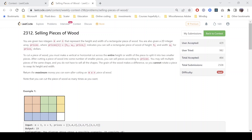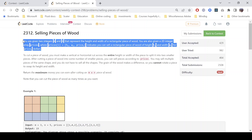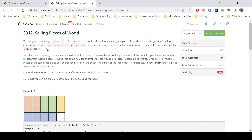Hello everyone, hope you all are doing well. In this video we'll discuss the last problem of LeetCode Weekly Contest 298. The problem name is 'Selling Pieces of Wood'. It's a hard level problem. The problem statement says we are given two integers M and N representing the height and width of a rectangular piece of wood. We are also given a 2D integer array prices, where prices[i] contains h_i, w_i, and price_i, indicating we can sell a rectangular piece of wood of height h_i and width w_i for that price.